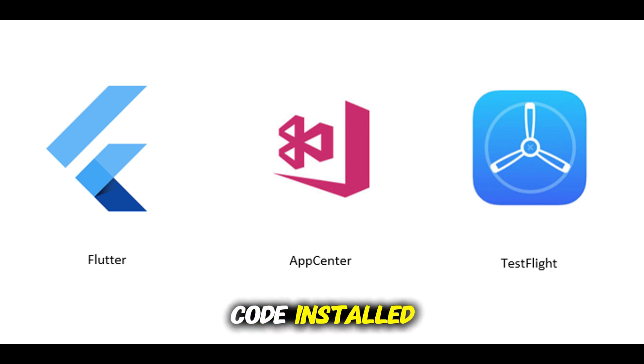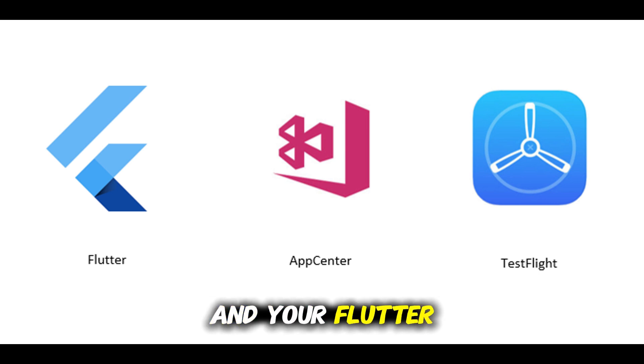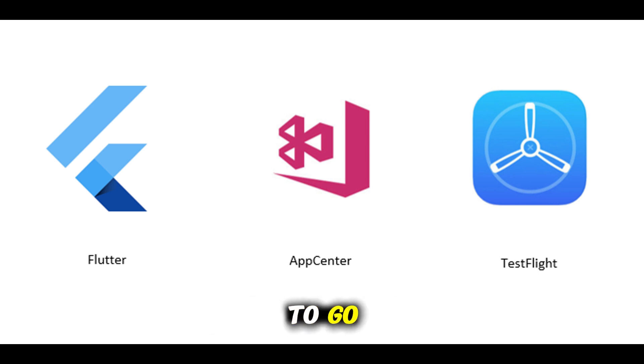a Mac with Xcode installed, an active Apple developer account, and your Flutter app code ready to go.